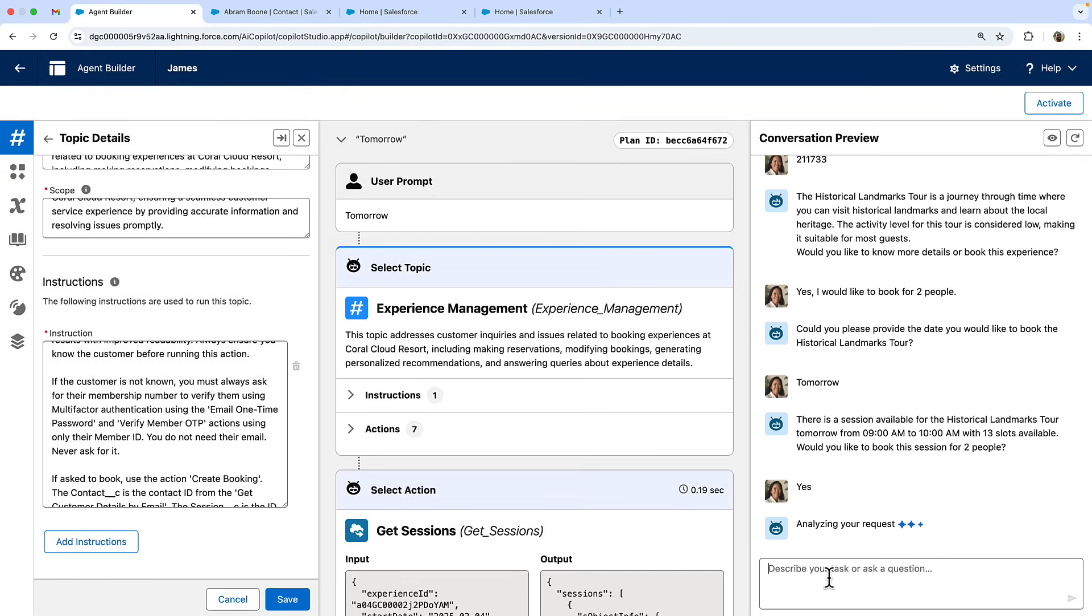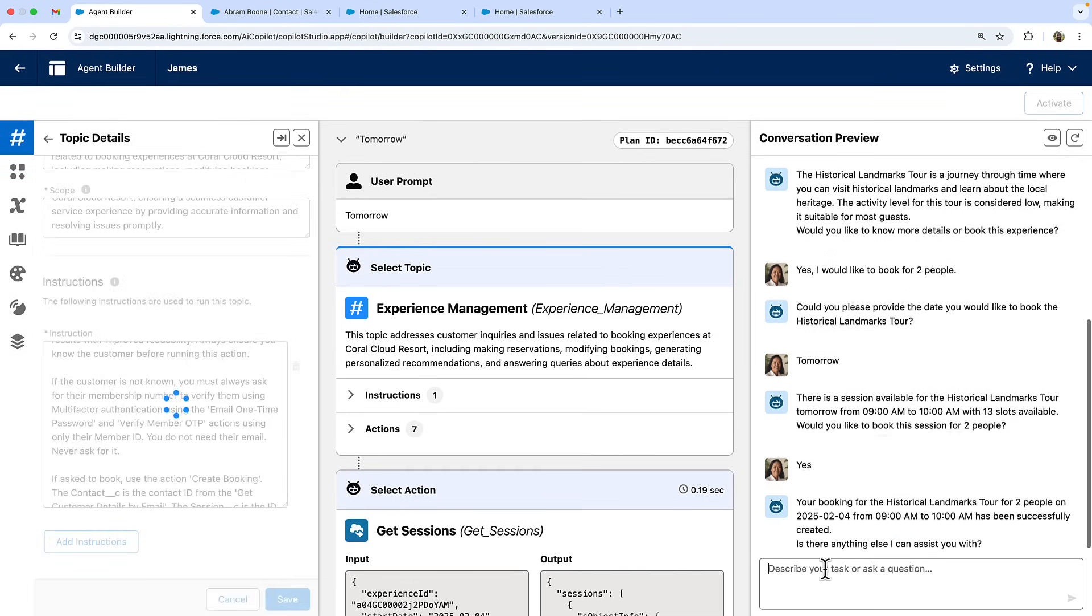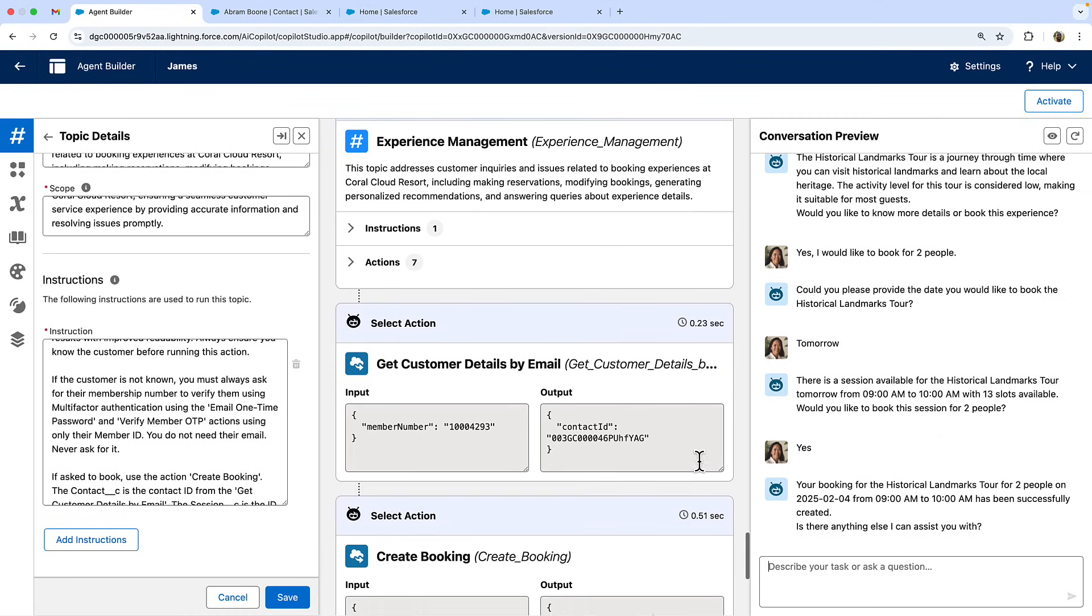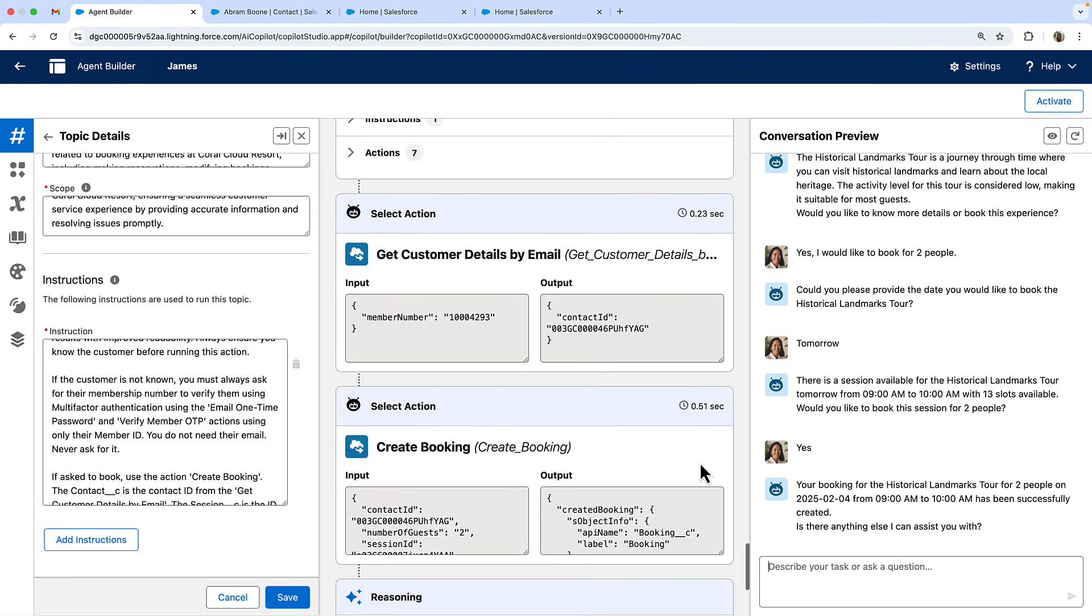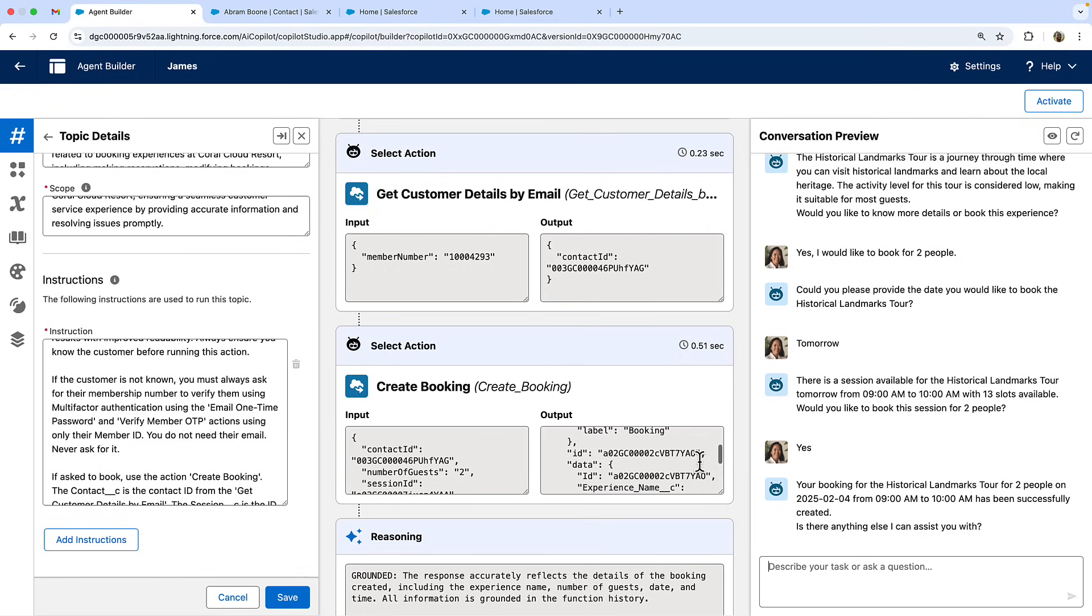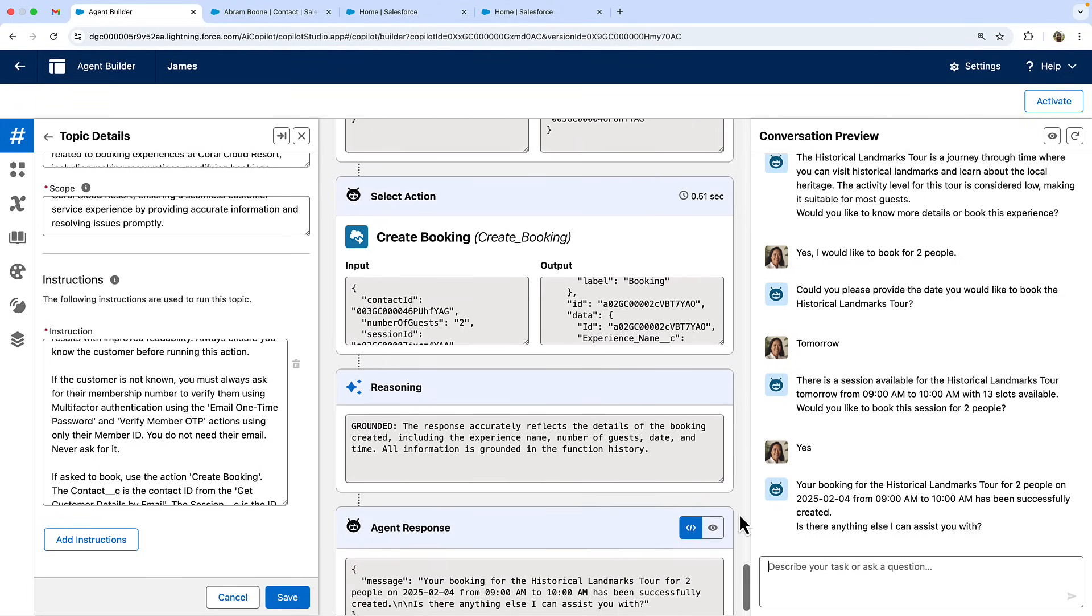Finally, the agent's going to retrieve my customer details using my membership ID. Now that I've been verified and use it to book my session. The agent has successfully verified my identity using multi-factor authentication and completed my booking.